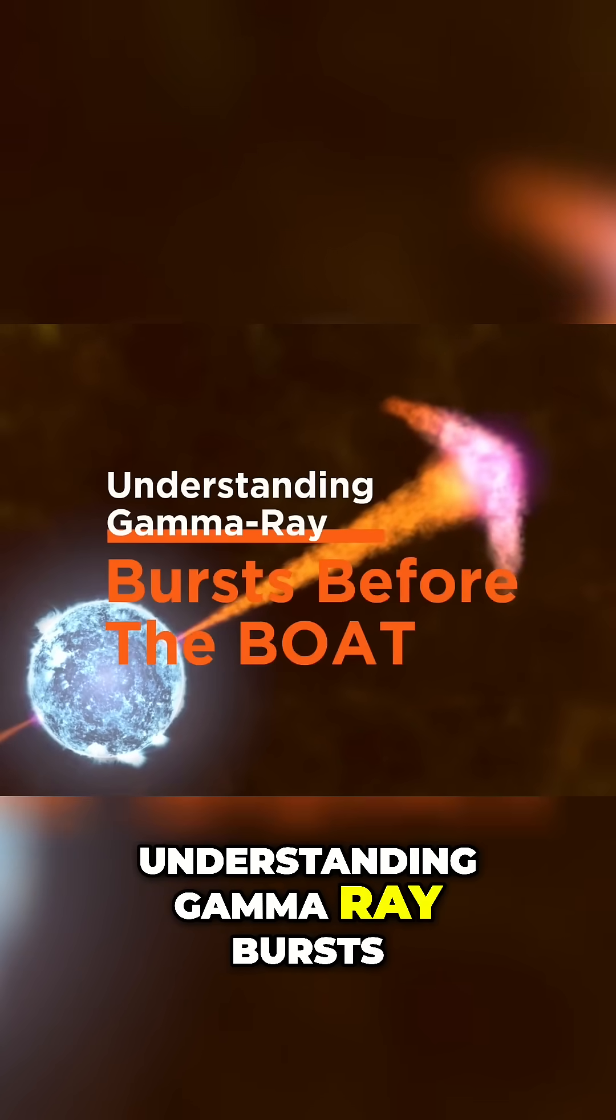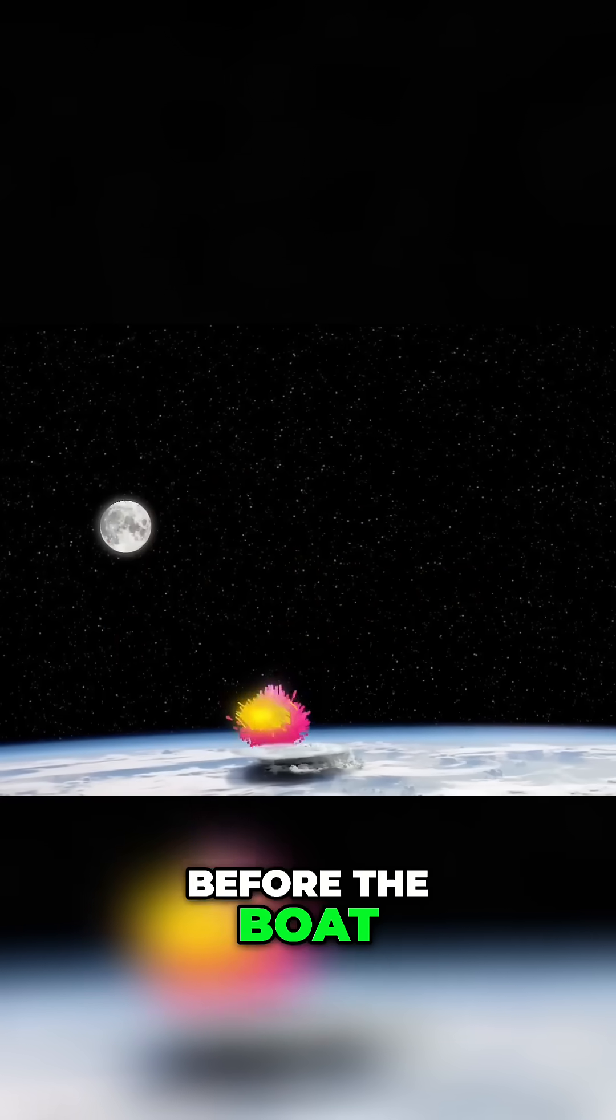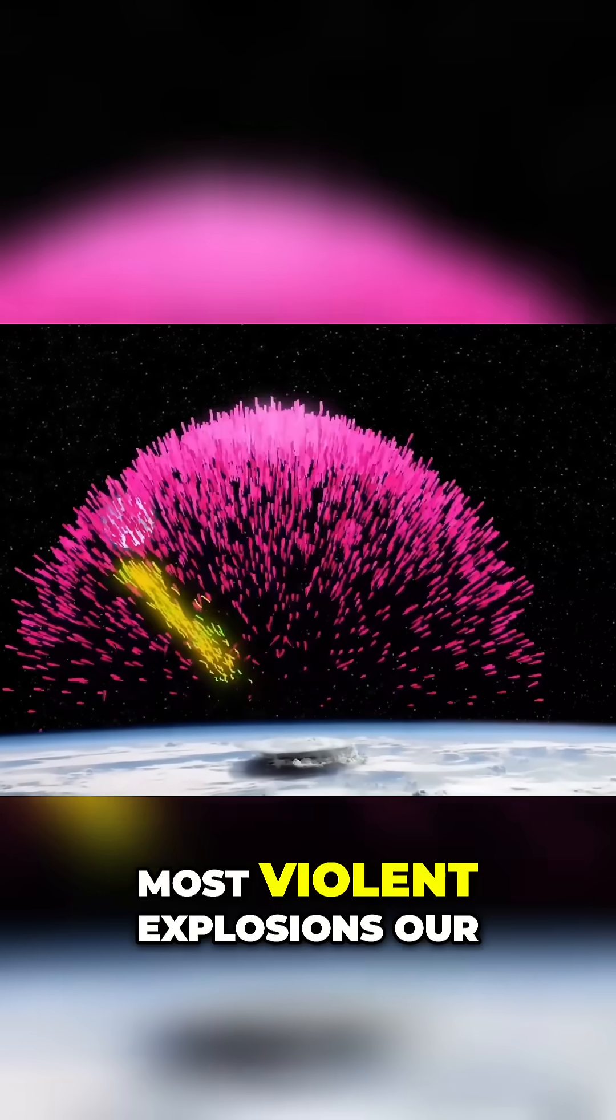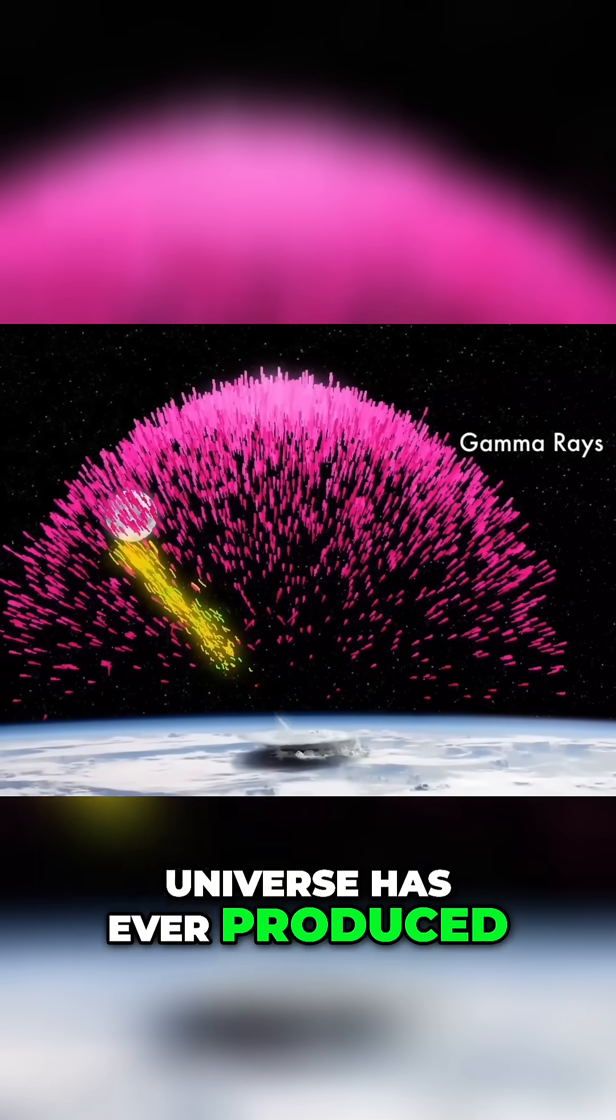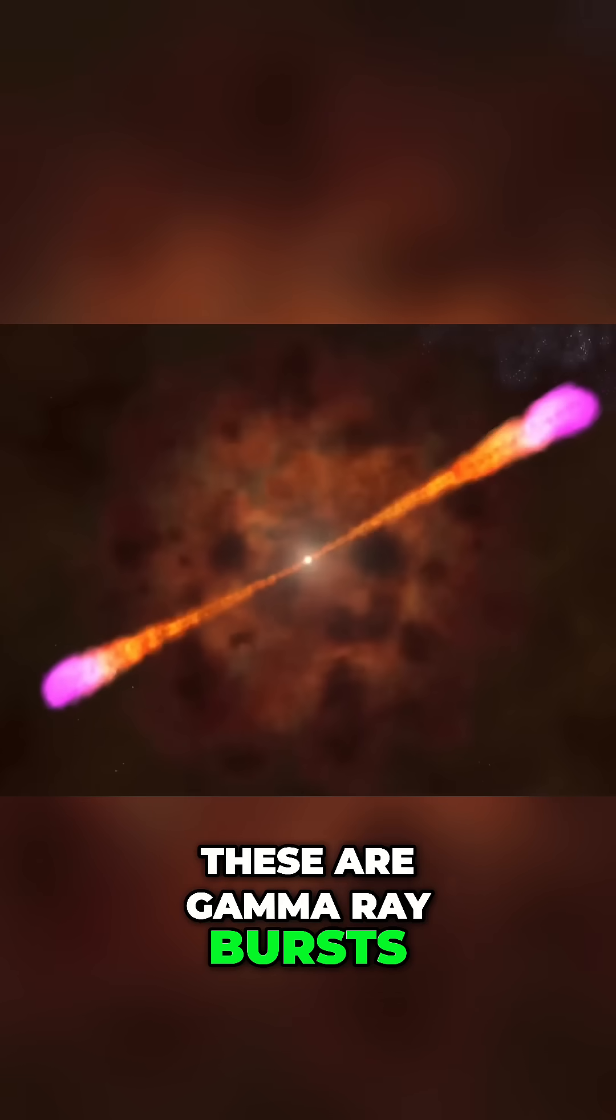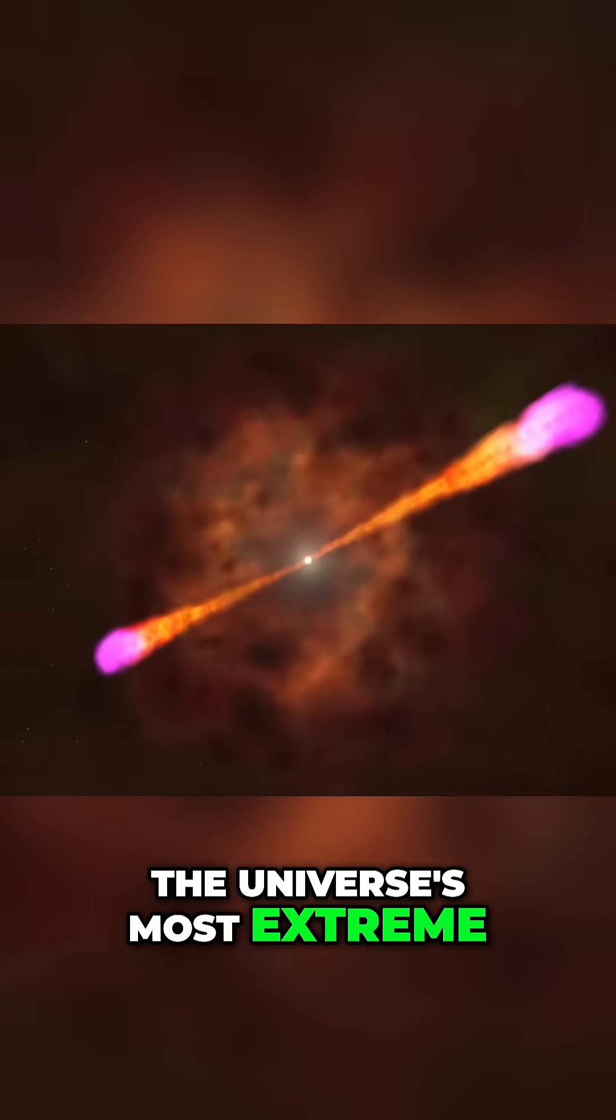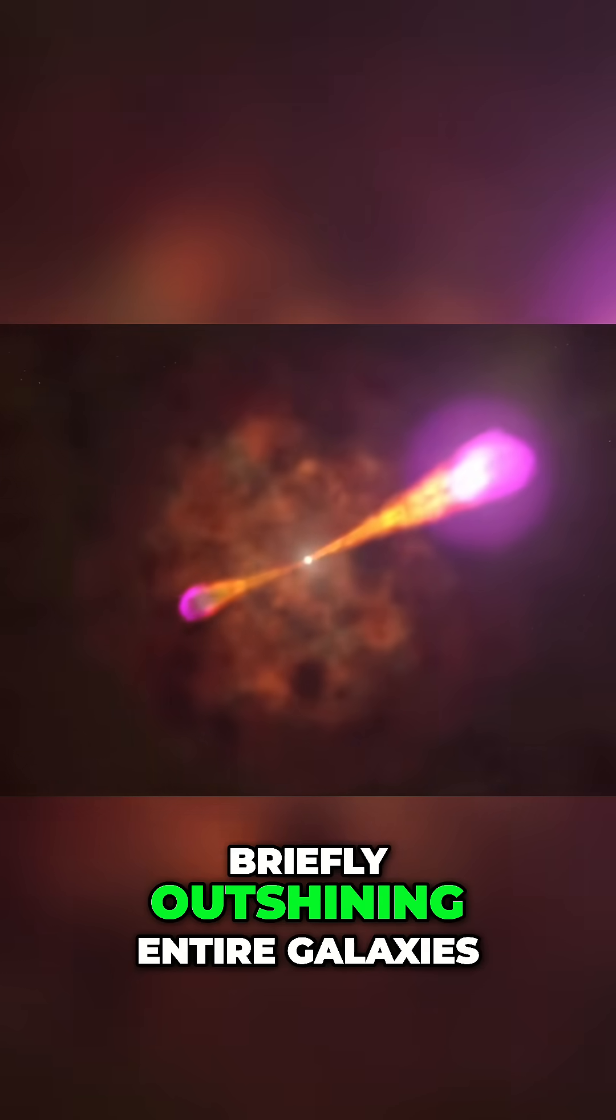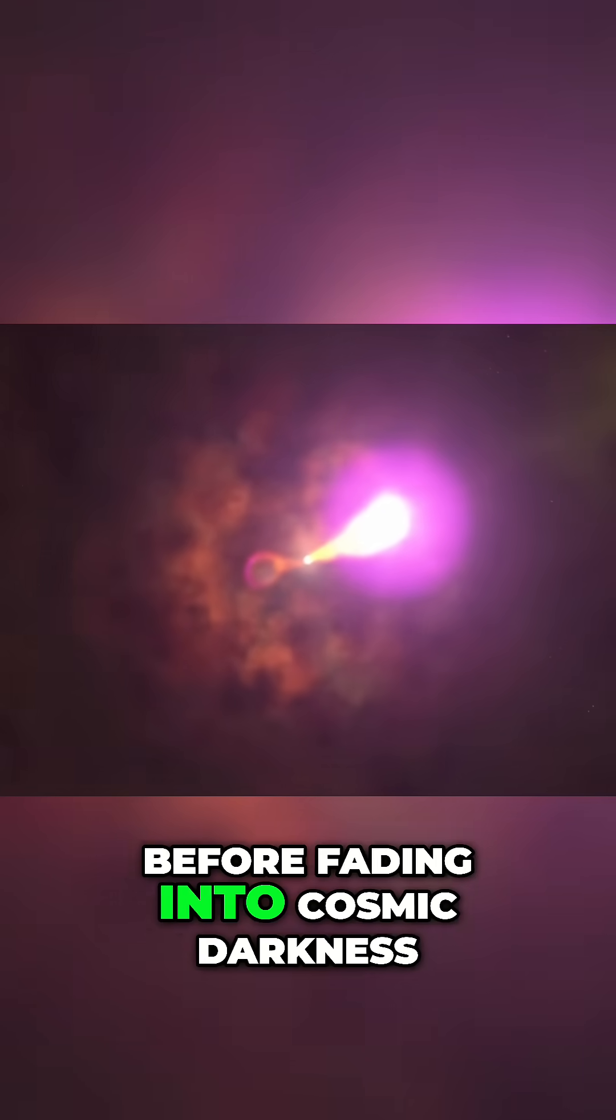Understanding gamma ray bursts before the boat: imagine standing before the most violent explosions our universe has ever produced. These are gamma ray bursts, the universe's most extreme light shows, briefly outshining entire galaxies before fading into cosmic darkness.